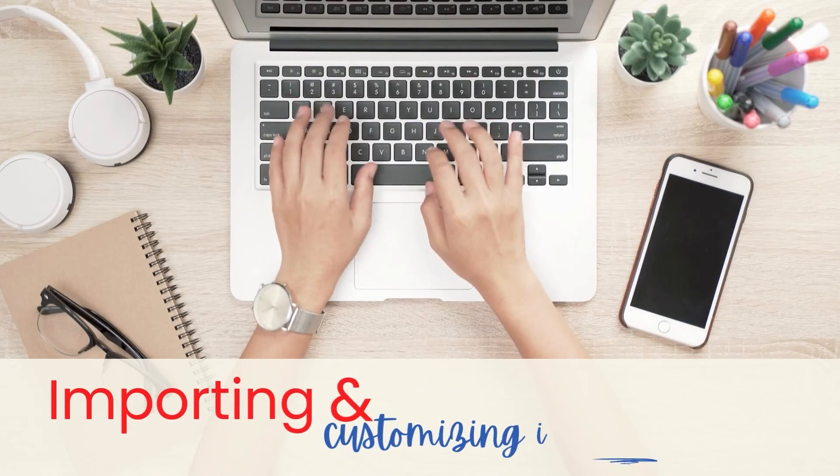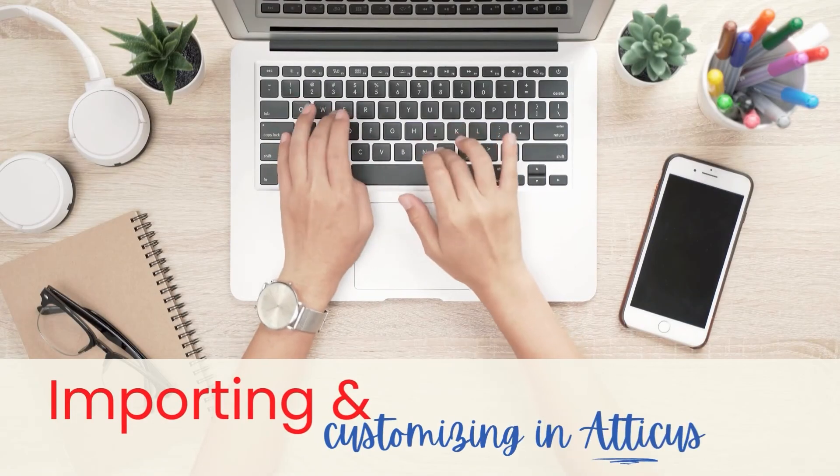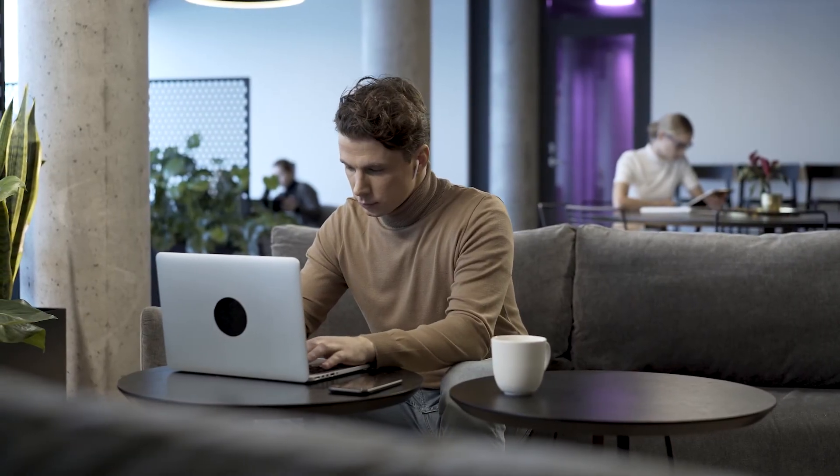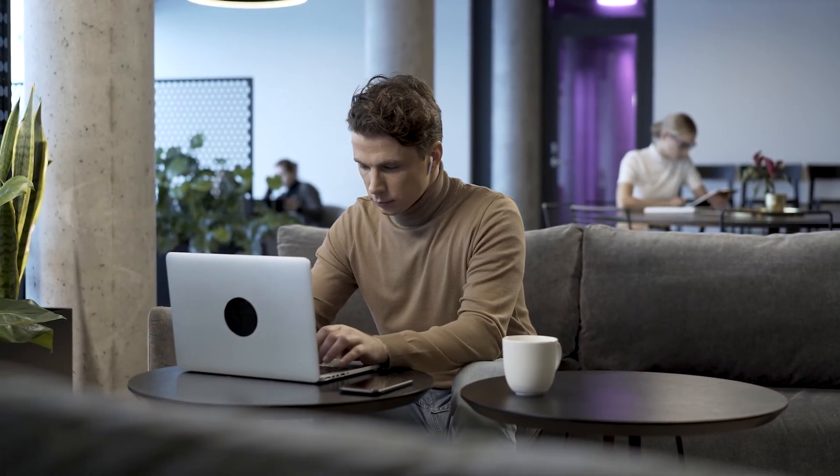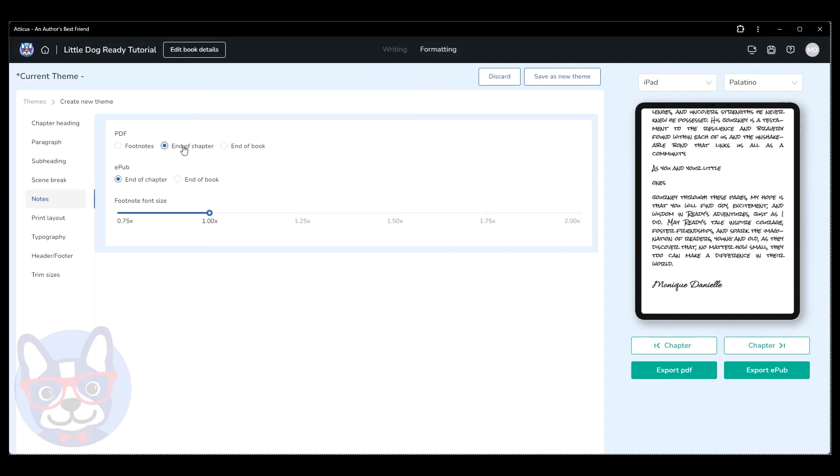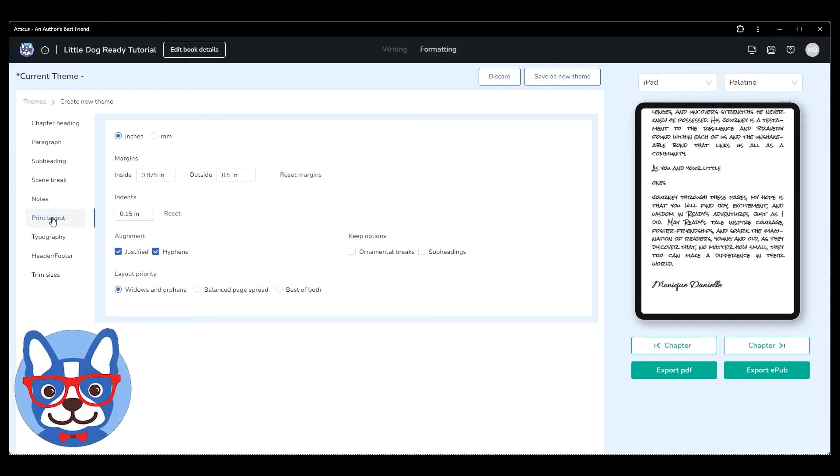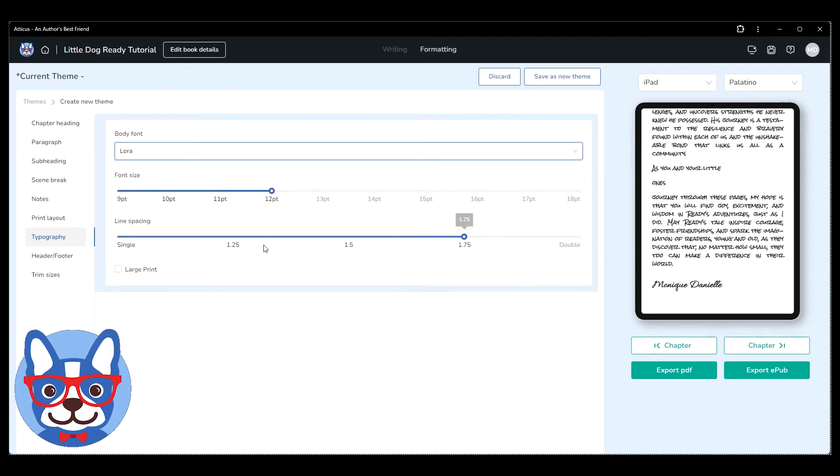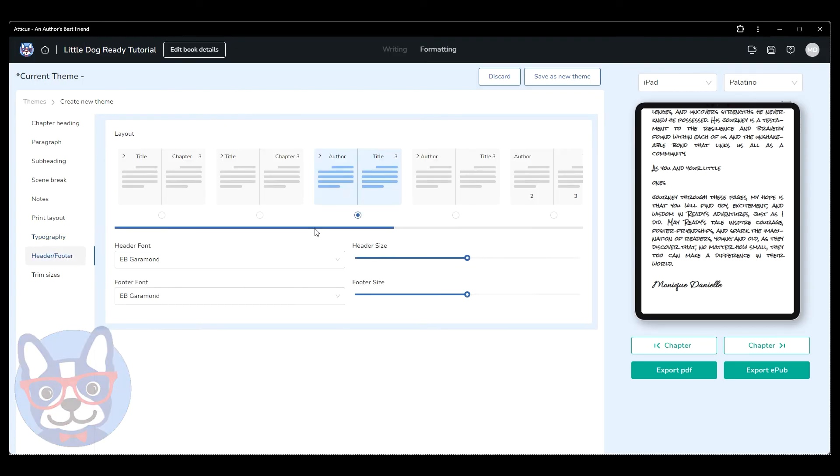Importing and customizing in Atticus: Beyond these simple formatting settings, it doesn't matter too much how your manuscript is set in Word. You'll be able to set your font styles, paragraph settings, line spacing, and much more within Atticus.